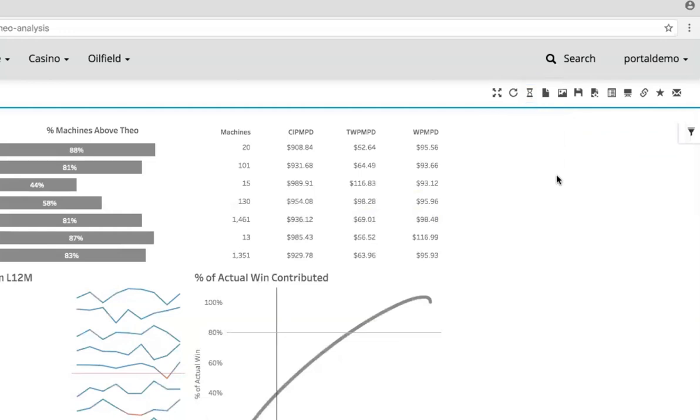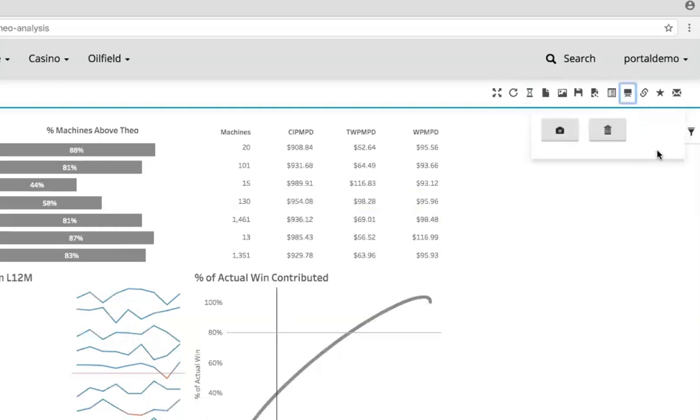Moving right, you'll notice we've added the ability to export to Microsoft PowerPoint as well. This is definitely one of my favorite features, and one that I know catches the eye of a lot of customers that we talk to.